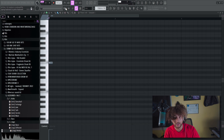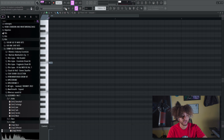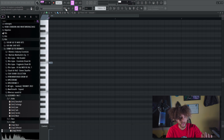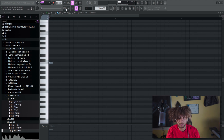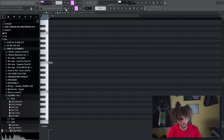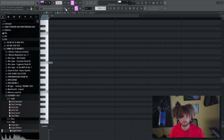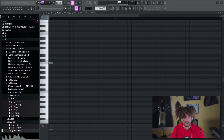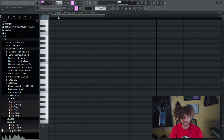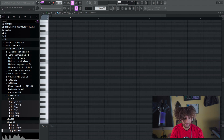If pressing B plays a note instead of switching tools, you have the 'Typing Keyboard to Piano Keyboard' button turned on. That means pressing a key will play a note. You want this off when you're working in the piano roll — press Control-T to turn it off.